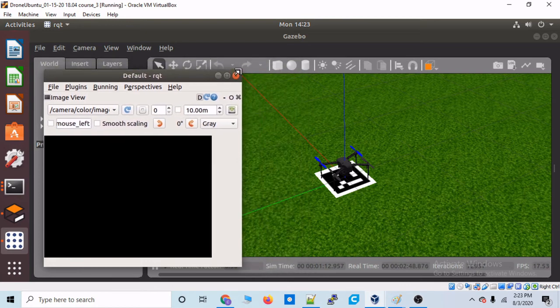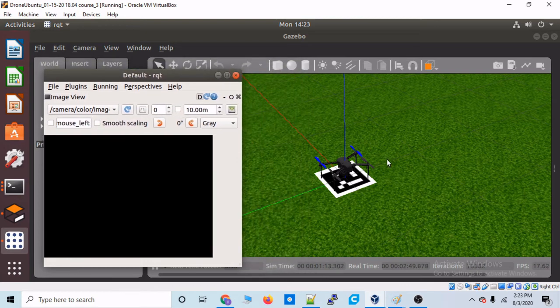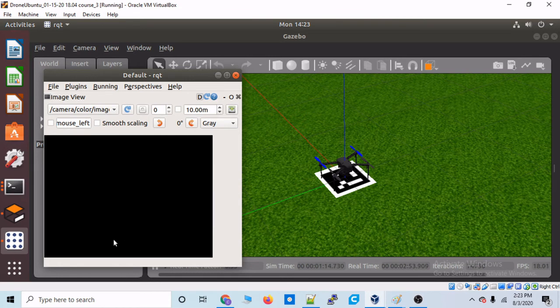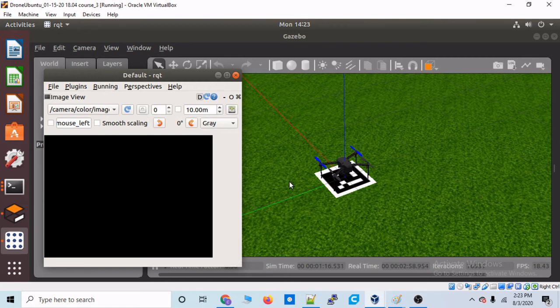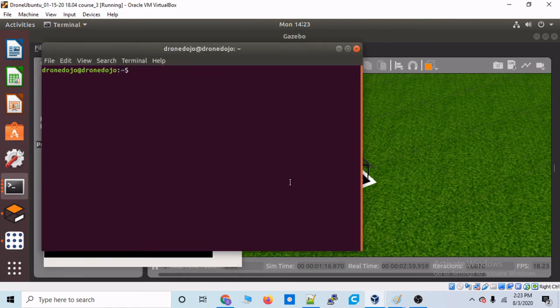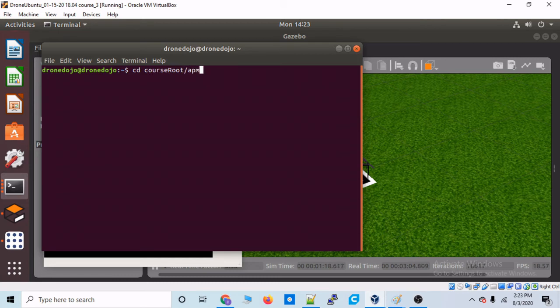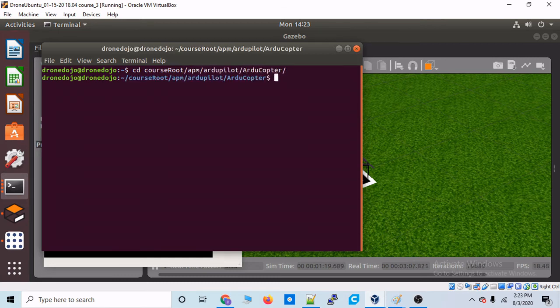So, maybe we can try and launch this quadcopter up into the sky. So, we can really get an appreciation for how we can visualize the camera feed. So, let's go ahead and launch a SITL vehicle real quick. Let's go to course root, APM, and ArduPilot, ArduCopter. And let's launch our SITL vehicle.